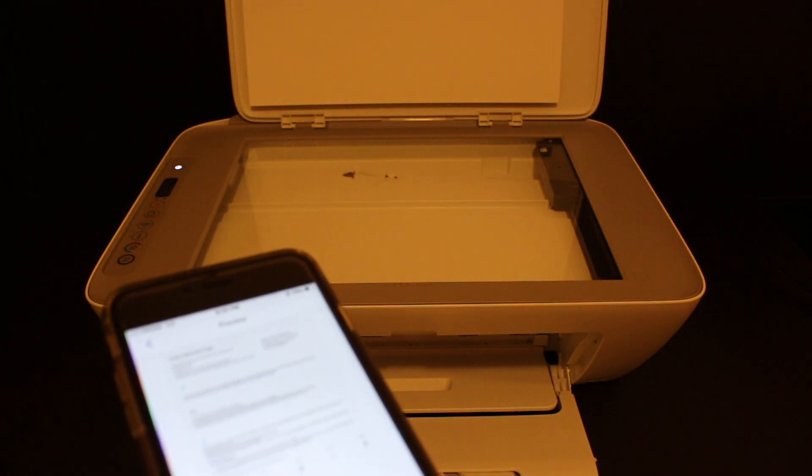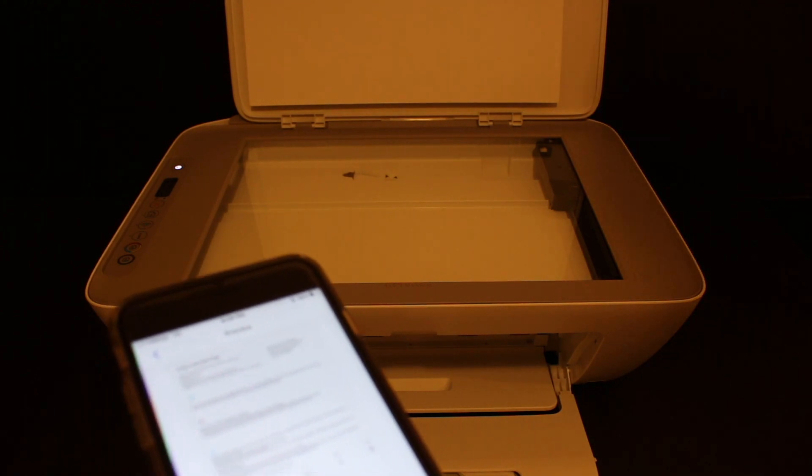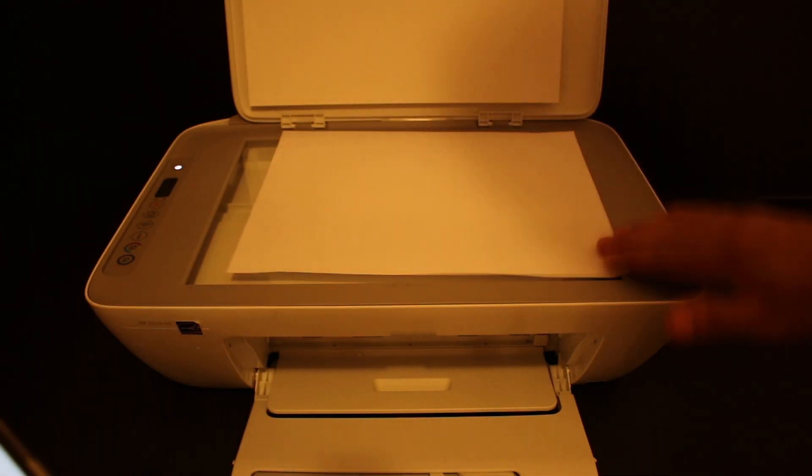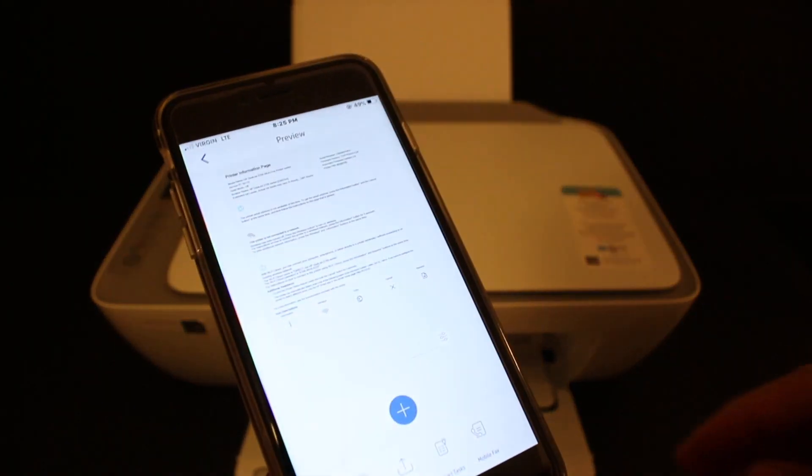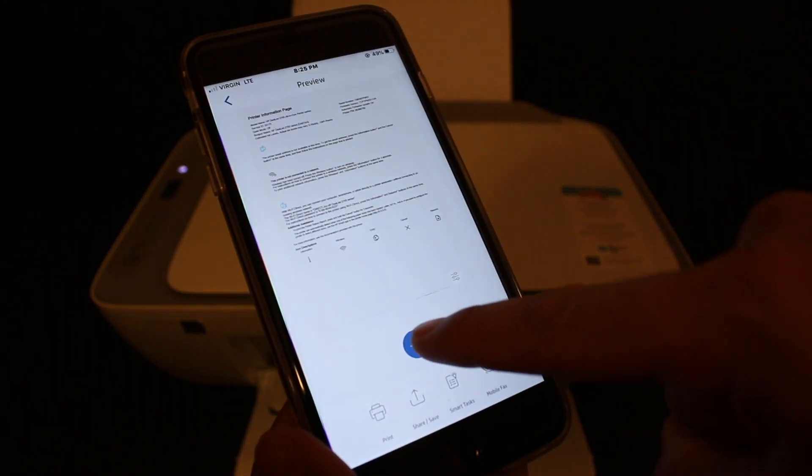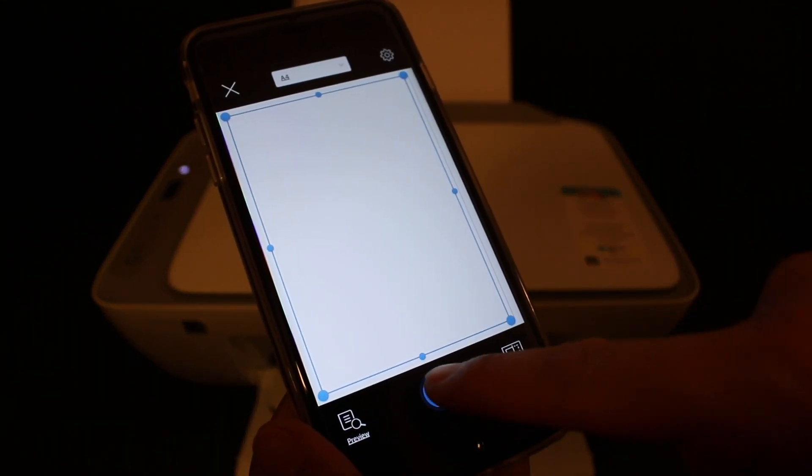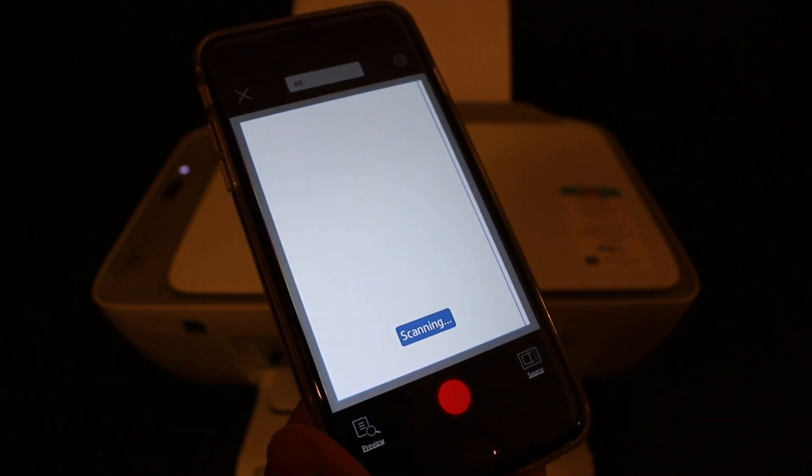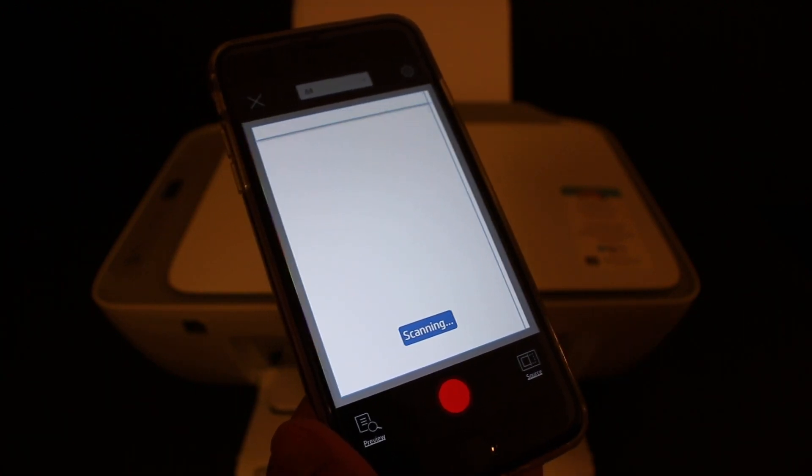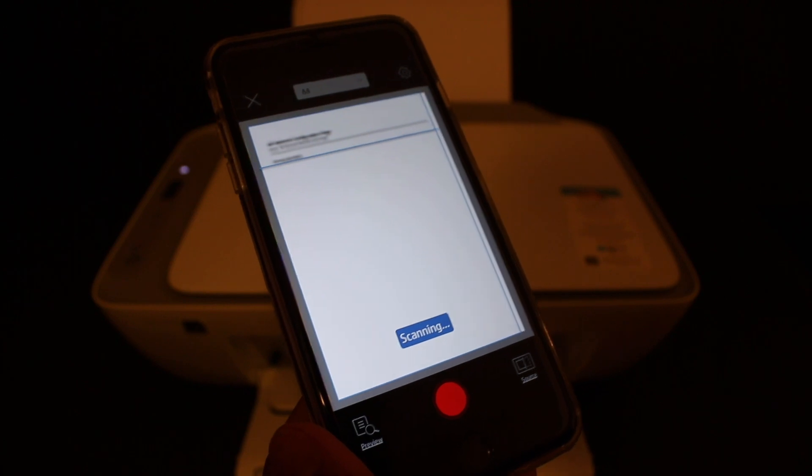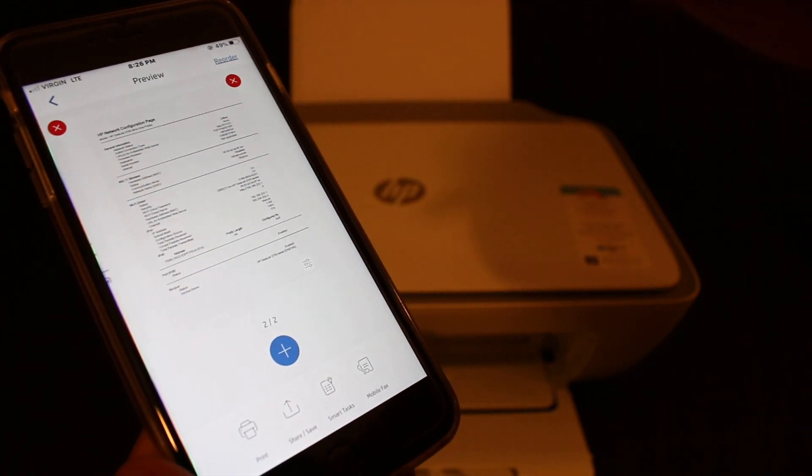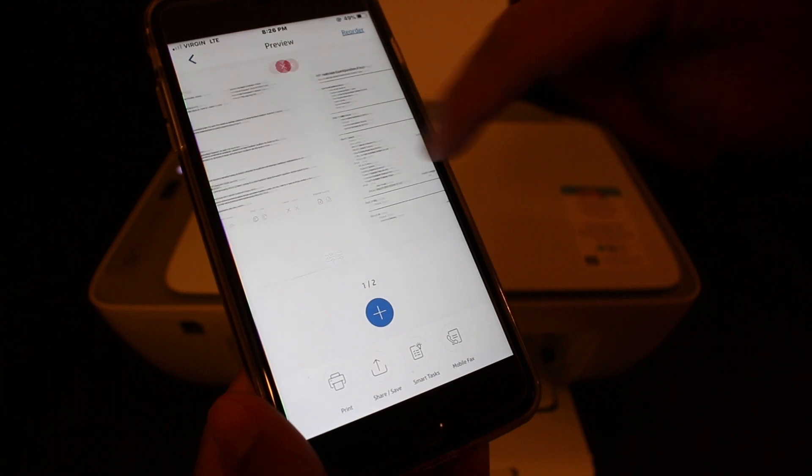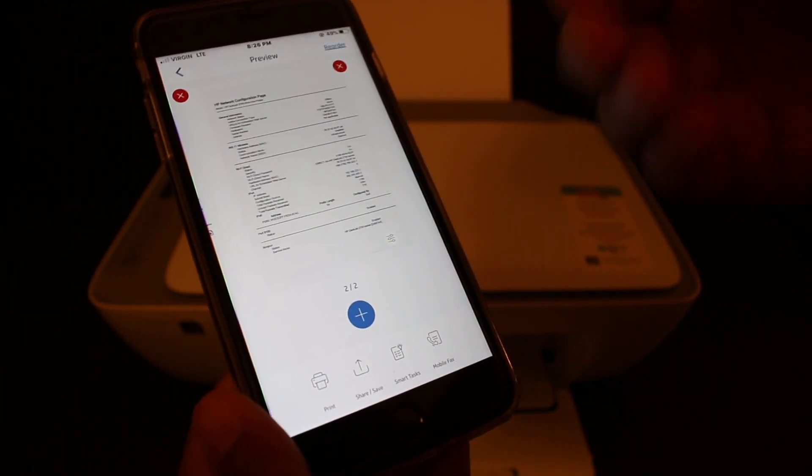and place a second page face down on the right-hand corner. In the app, click the plus button as you can see on screen, then click the blue icon again to scan the second page. Now we can see we have two pages.